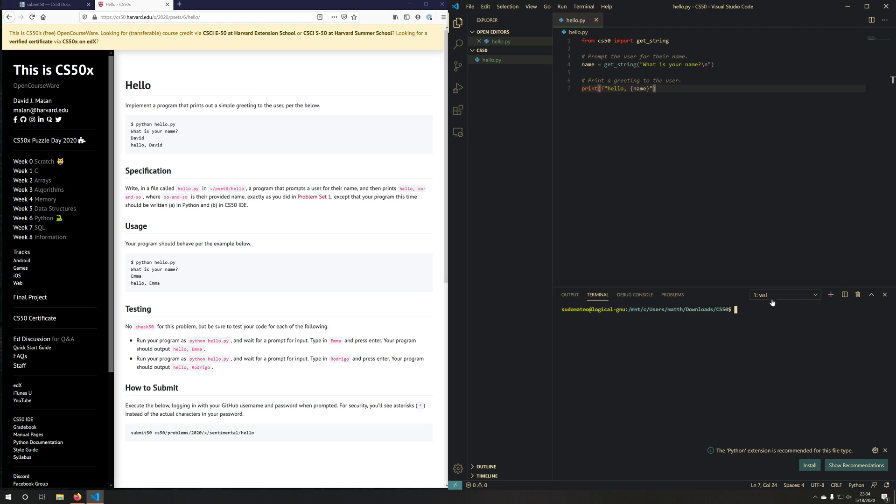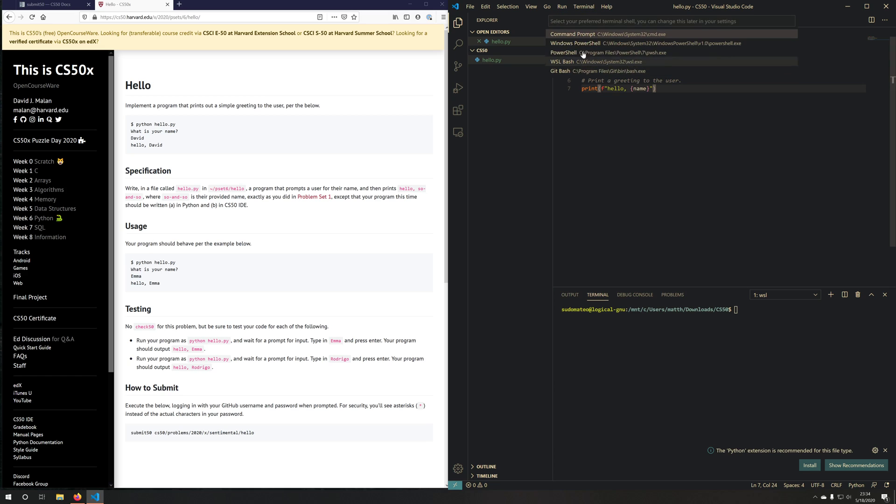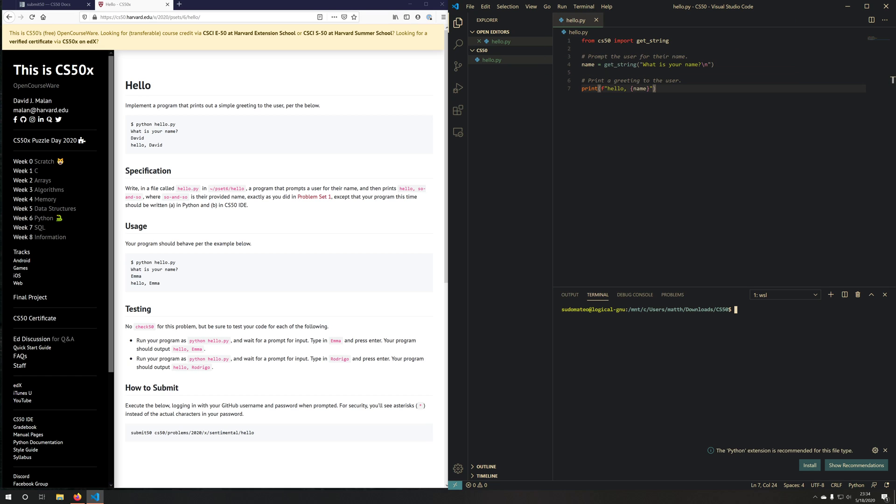And I'm going to go ahead and open up my terminal by hitting control tilde, or control backtick. And notice, I'm using the WSL shell here. If you're not using the WSL shell already, you might want to select your default shell and point it to WSL just by clicking on this and clicking WSL bash.